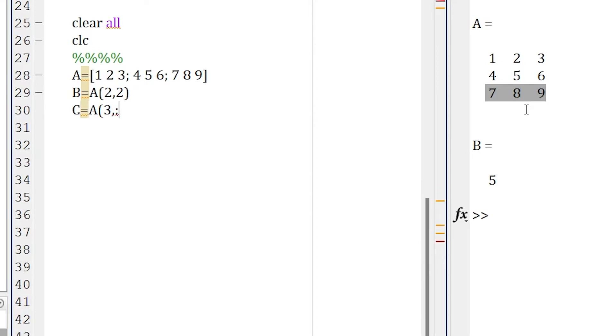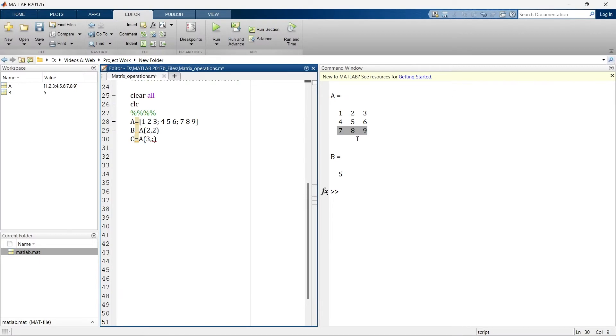That represents we want entire column, right? So now let's run it again. And you can see here we have 7, 8, 9, the entire third row.